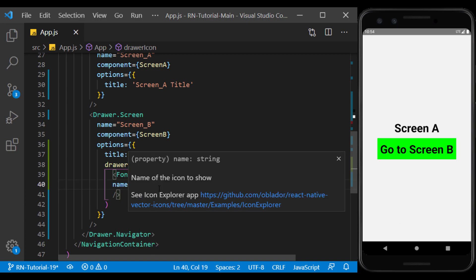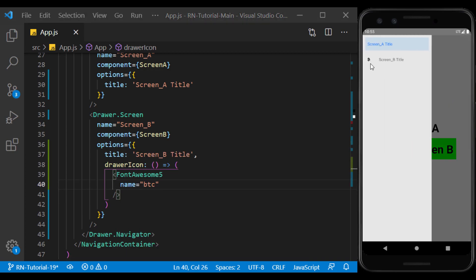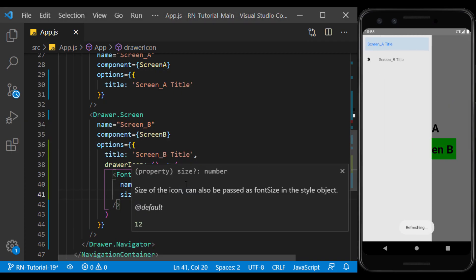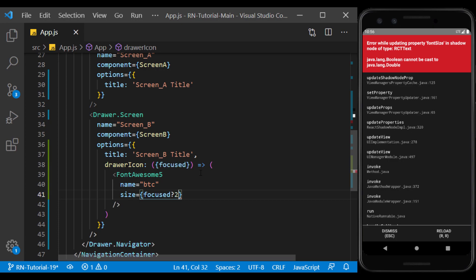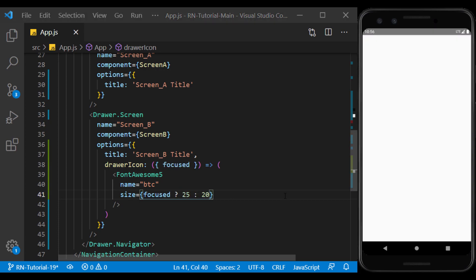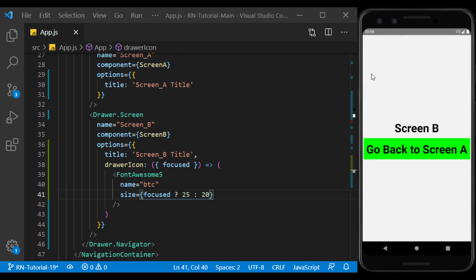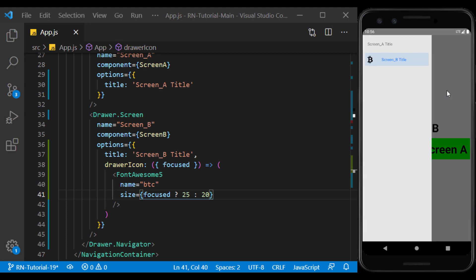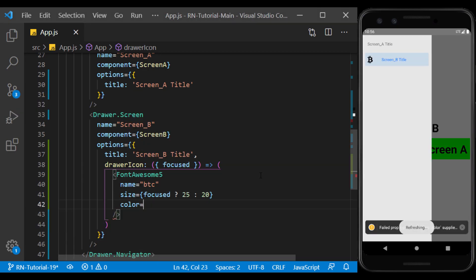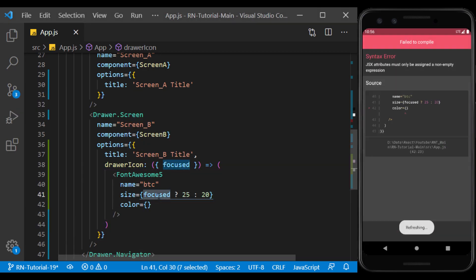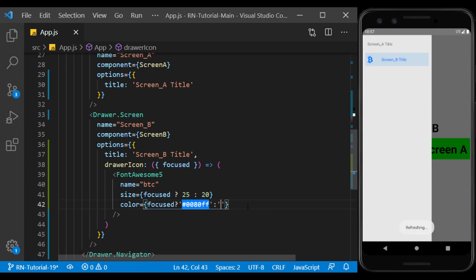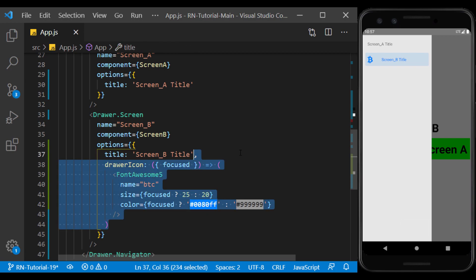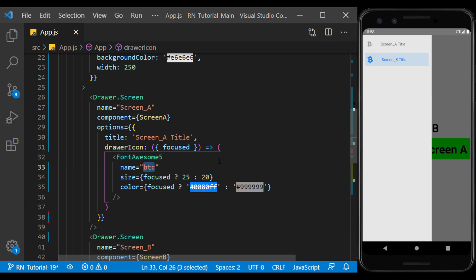To define its size, we use the focus parameter to have a larger size icon if selected. To define its color, we do the same. I copy it and use it for another screen and rename the icon.